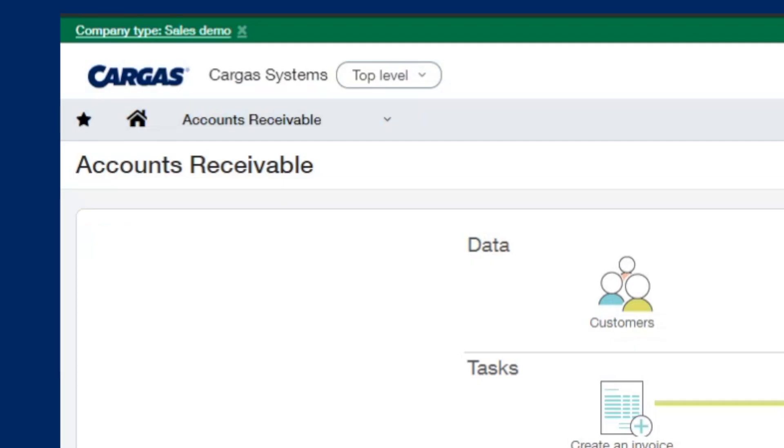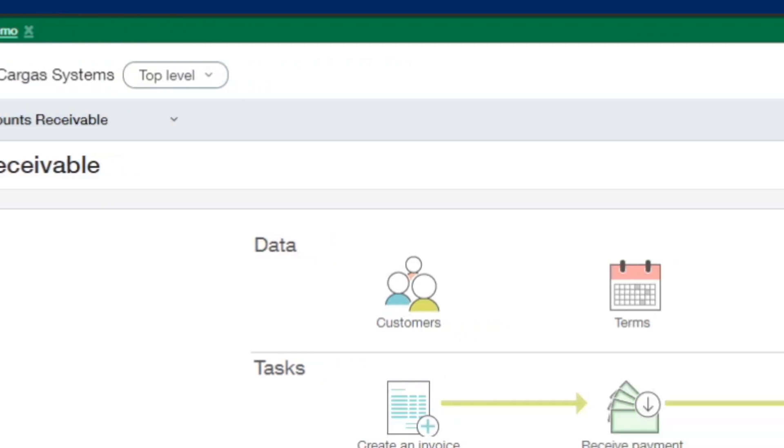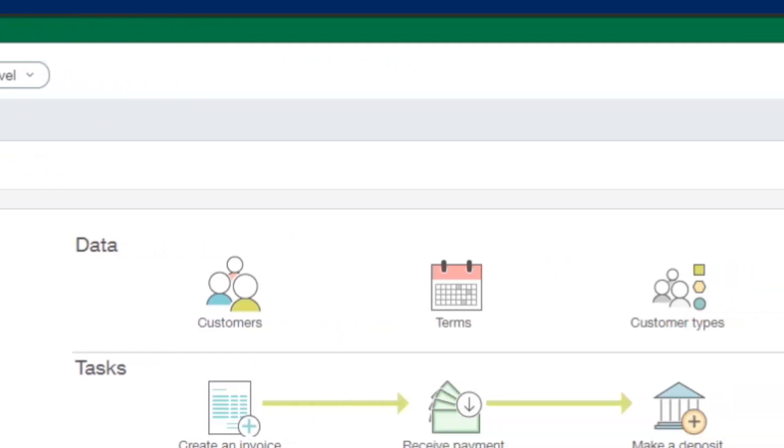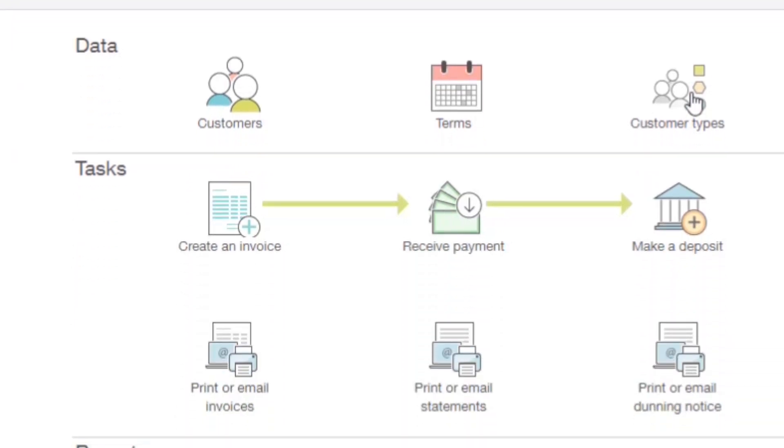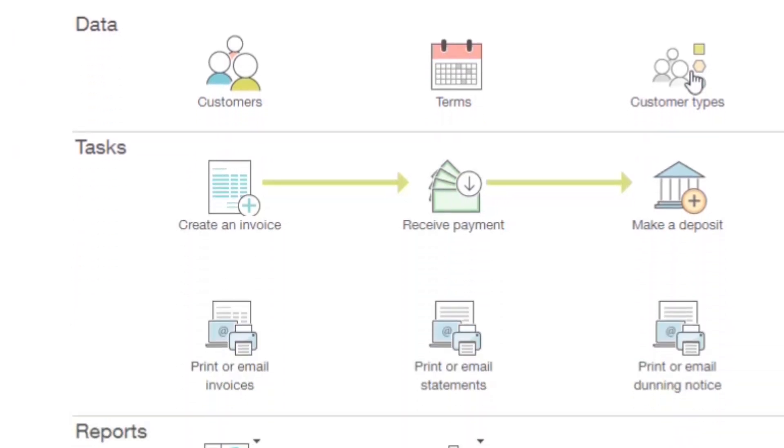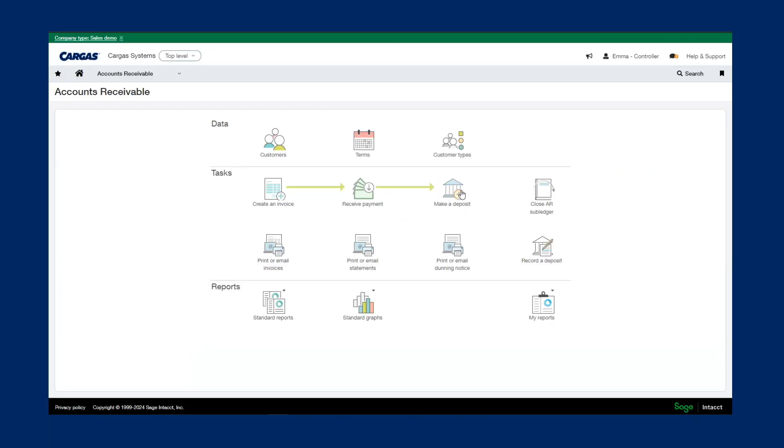Similar to accounts payable, the accounts receivable module is where we house our customer and terms, as well as the customer types for reporting. This is where we can create invoices and receive payments, as well as make deposits to update our cash balances. We also have the ability to print or email invoices and statements, as well as dunning notices, right from Sage Intact.